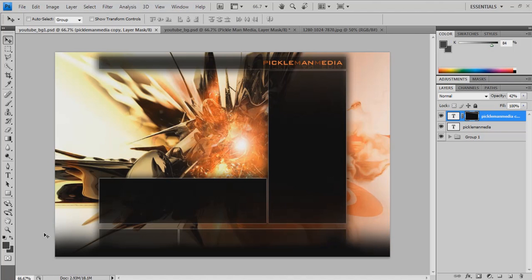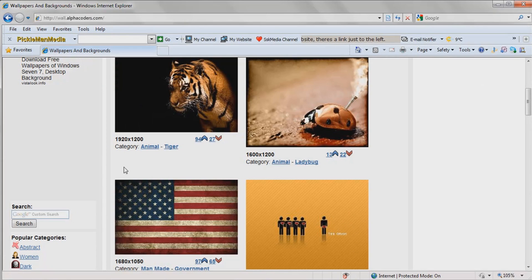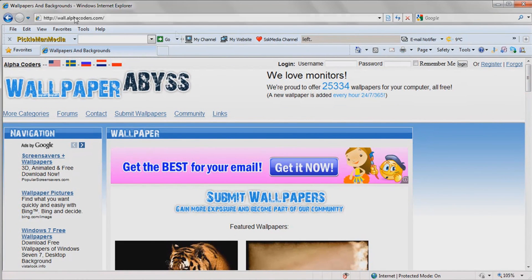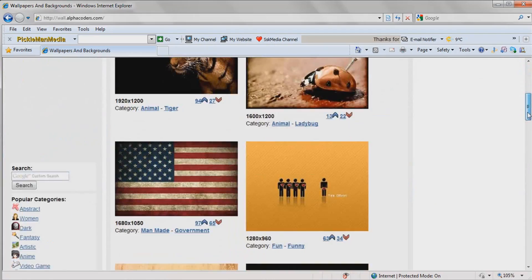If you want a good website for getting, like, backgrounds and stuff, there's this one, just where I got that background. Wall. I'll put a link in the description.